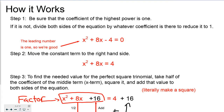So how it works. Step 1: be sure that the coefficient of the highest power is 1. If it's not, divide both sides of the equation by whatever coefficient is there to reduce it to 1. In our test equation, x squared plus 8x minus 4 equals 0, the leading number is 1, so we're good. We don't have to do anything else.